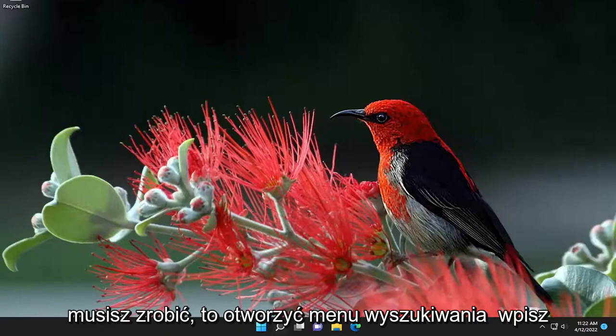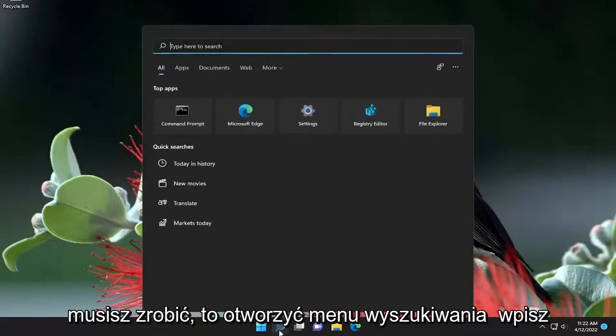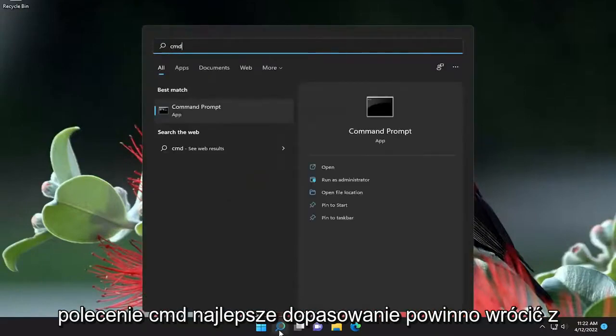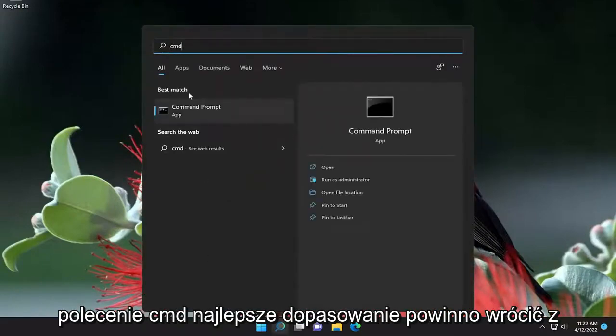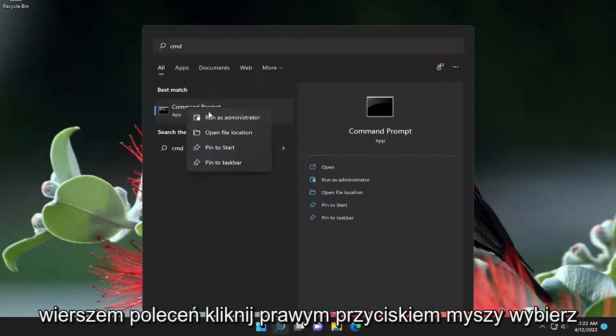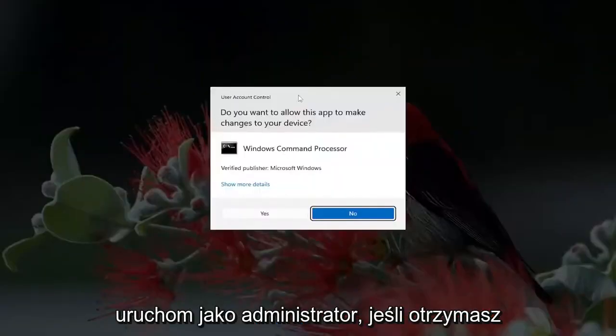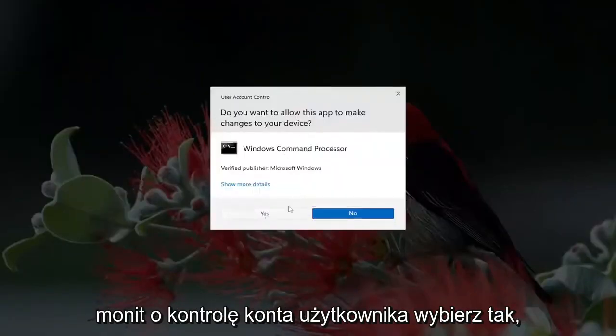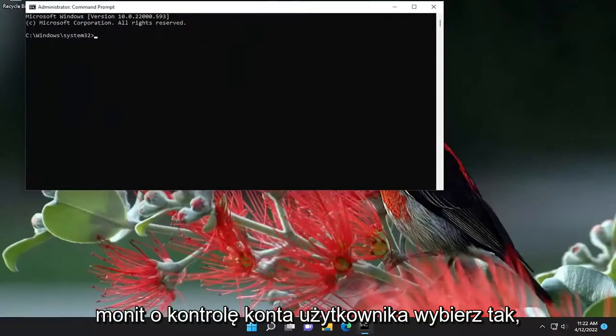All you have to do is open up the search menu, type in CMD, and the best match will come back with Command Prompt. Right-click on it and select Run as Administrator. If you receive the User Account Control prompt, select Yes.